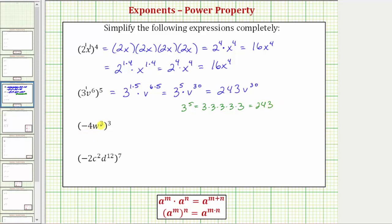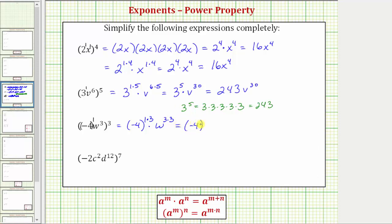Next, we have negative 4w to the third cubed, or negative 4w to the third raised to the third power. Notice how here the base is negative 4w to the third. We need to be careful about this negative 4 — we need to view the negative 4 as negative 4 raised to the first power. So because we have powers of powers, we multiply the exponents. This is equal to the base of negative 4 raised to the power of 1 times 3, times w raised to the power of 3 times 3.